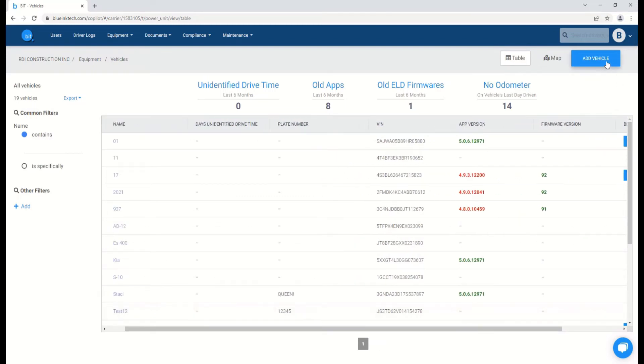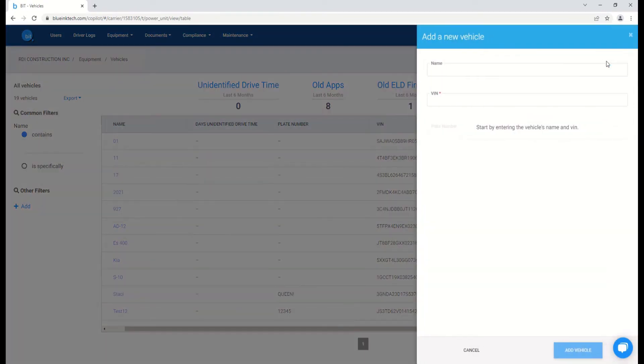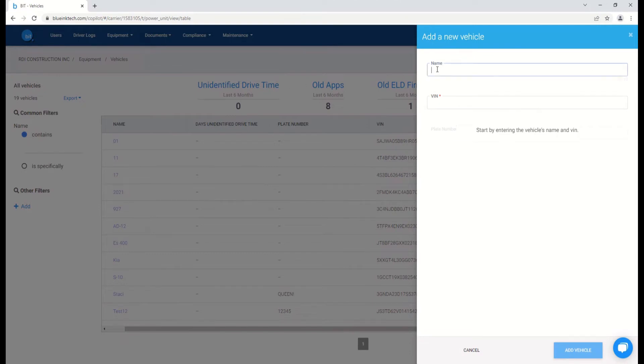To add a vehicle, click on the add vehicle option. The required information includes the vehicle's VIN number, and you can also enter the name here.